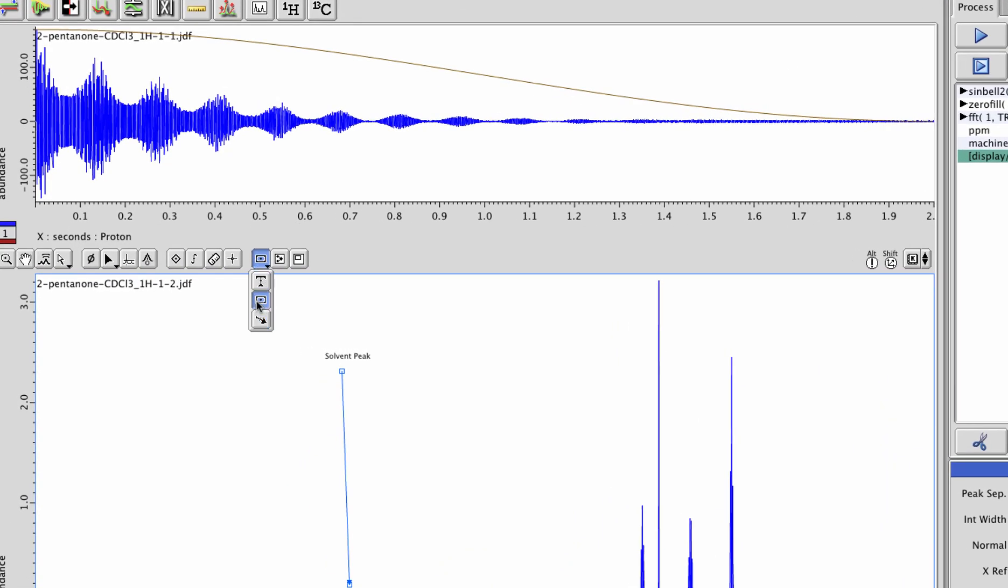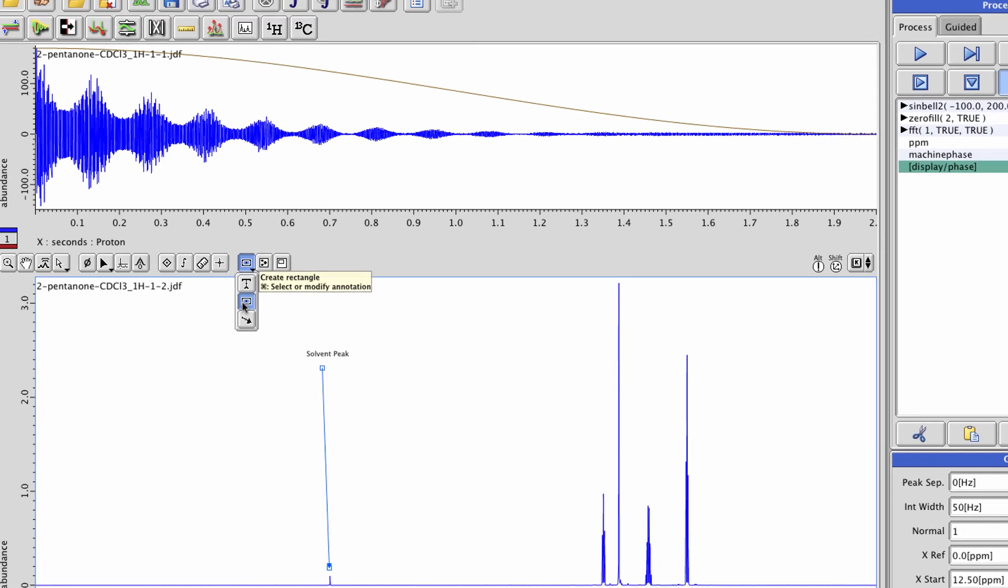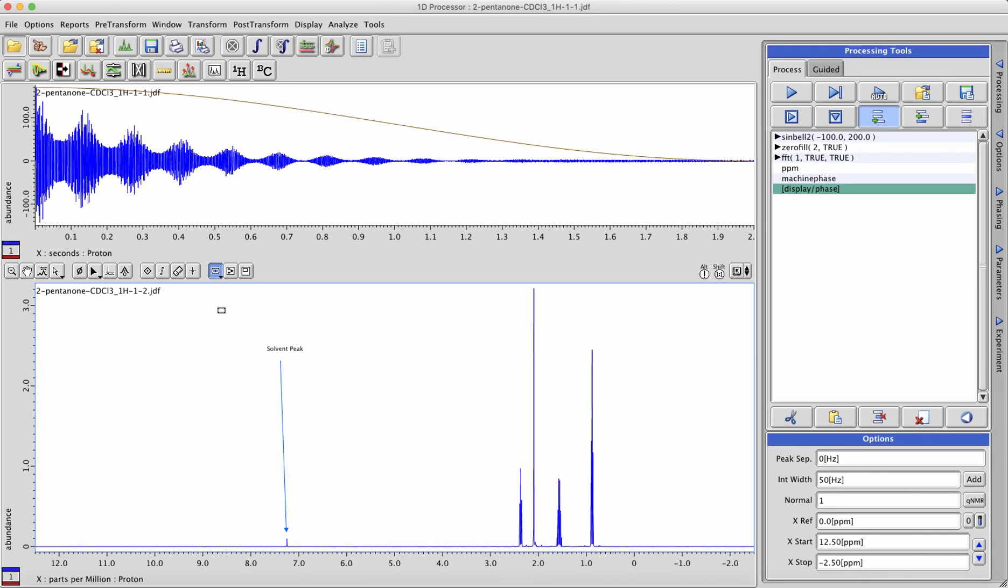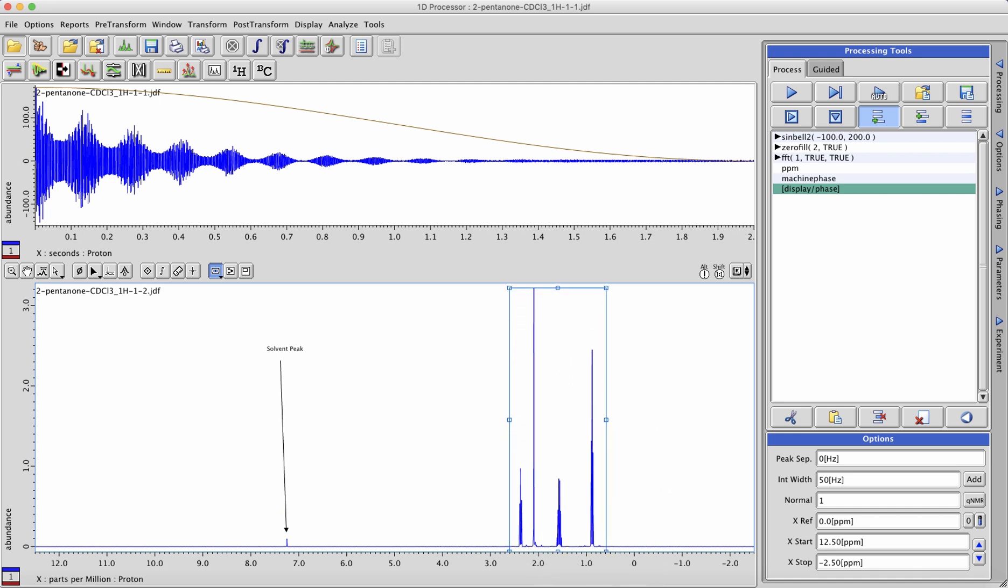You can also draw boxes in order to highlight certain features of your data set. In this case, I'm going to draw a box around the peaks of interest and then use text annotations again in order to give some description.